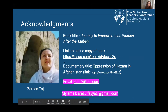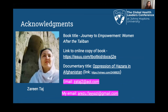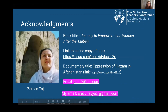I would like to thank my mother, Zarin Taj, because she helped me with this research. She has made a documentary and a book about women and children in Afghanistan following the Taliban war. If you would like to read more about this, you could read her book — the title is on screen — and watch her documentary. If you have any questions, you can email her or email me. Thank you.